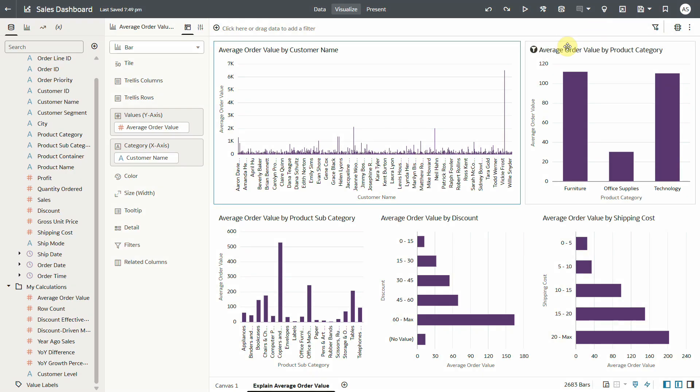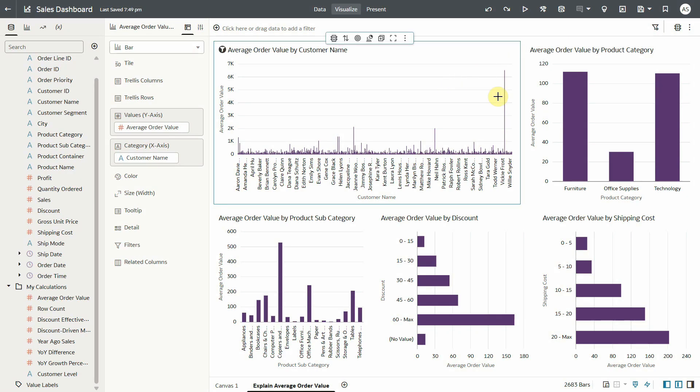With few clicks we were able to identify interesting charts and insights and create a canvas using explain on calculations.